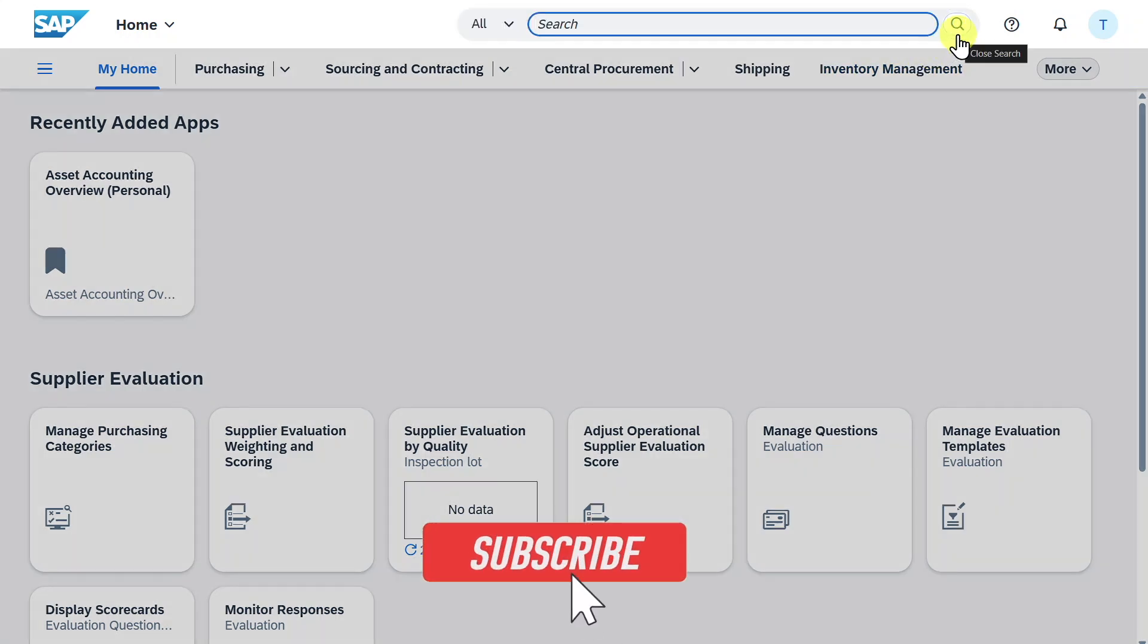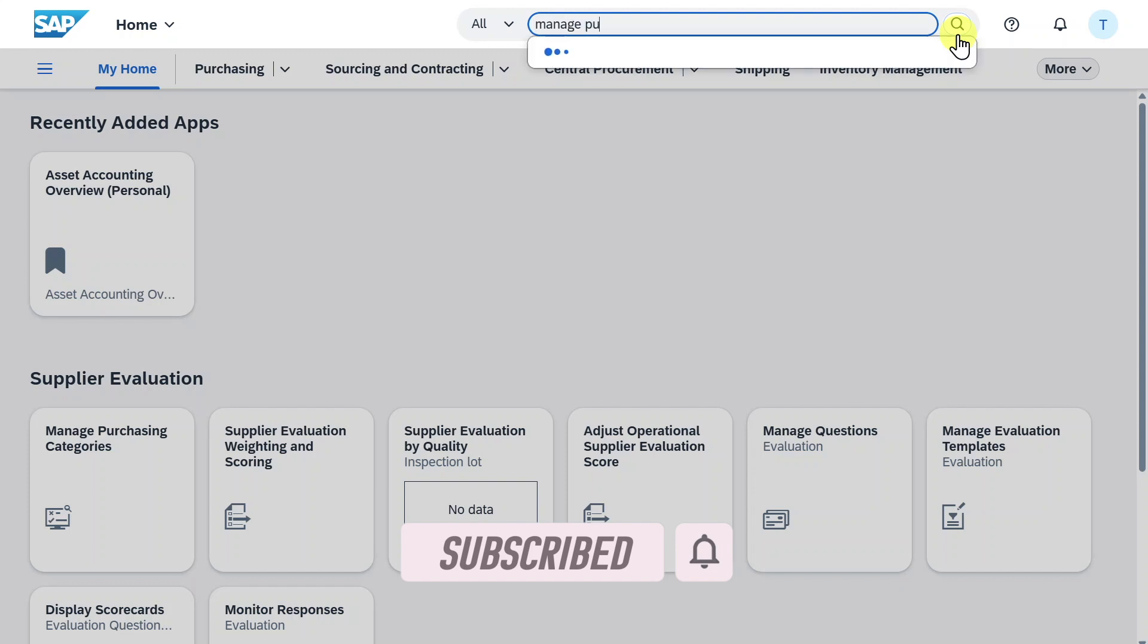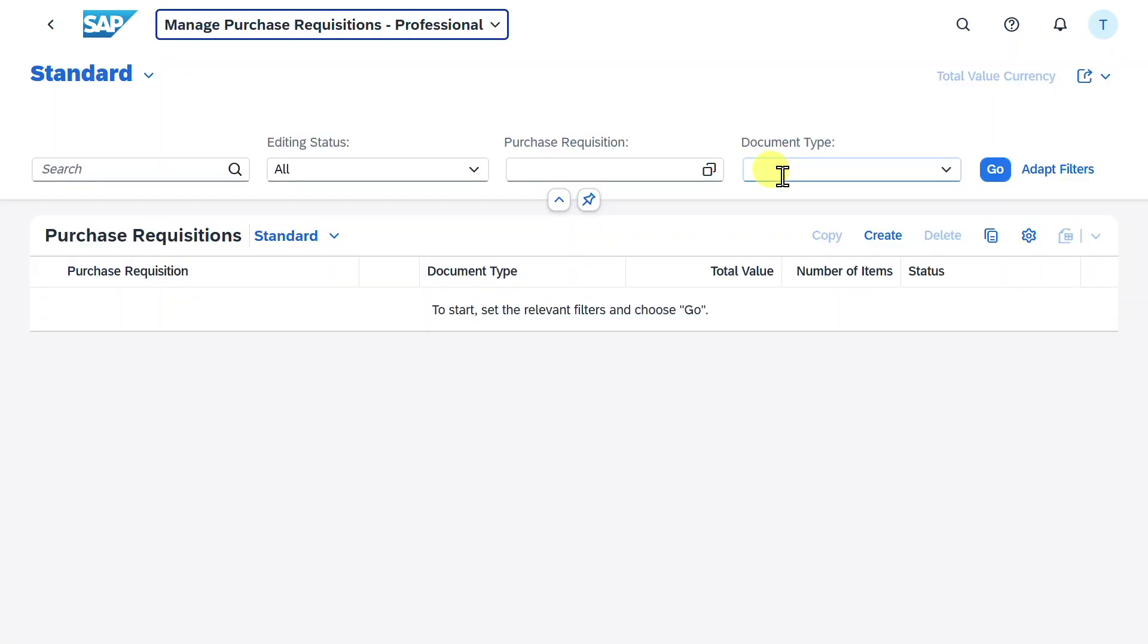We will start the process by creating a purchase requisition. Navigate to the application called Manage Purchase Requisitions Professional and select this application.